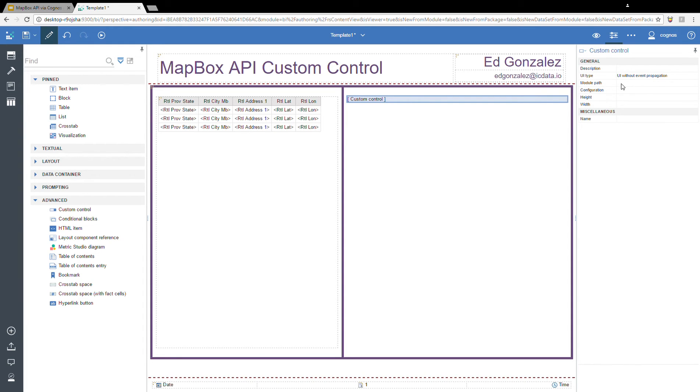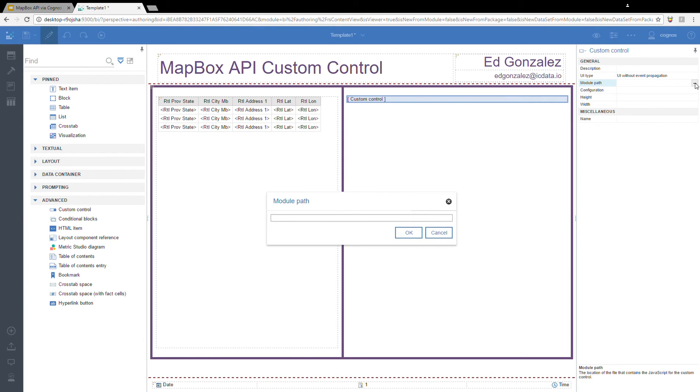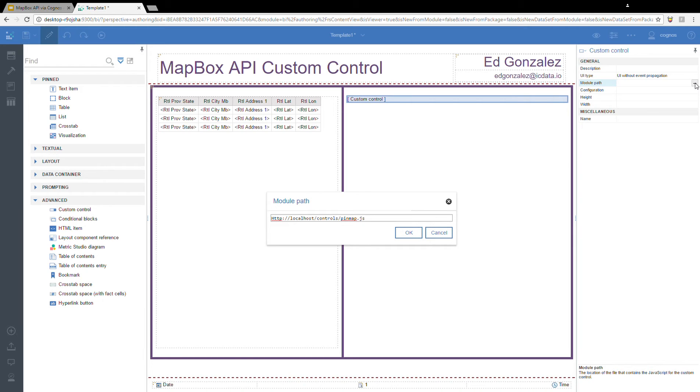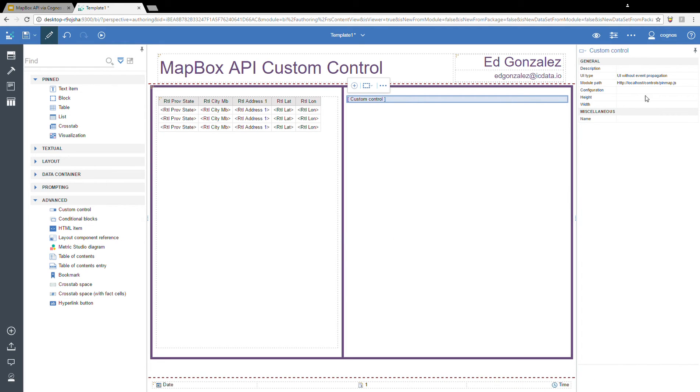And then the module path. This is very important. This is actually the path to the JavaScript that we created using the Mapbox API samples. On my server, I have this located on the localhost. So this would be HTTP localhost, and I have it in the folder called controls. Of course, this is going to be different on your server. One thing that is fairly common is to put these controls in the install directory of Cognos underneath web content.